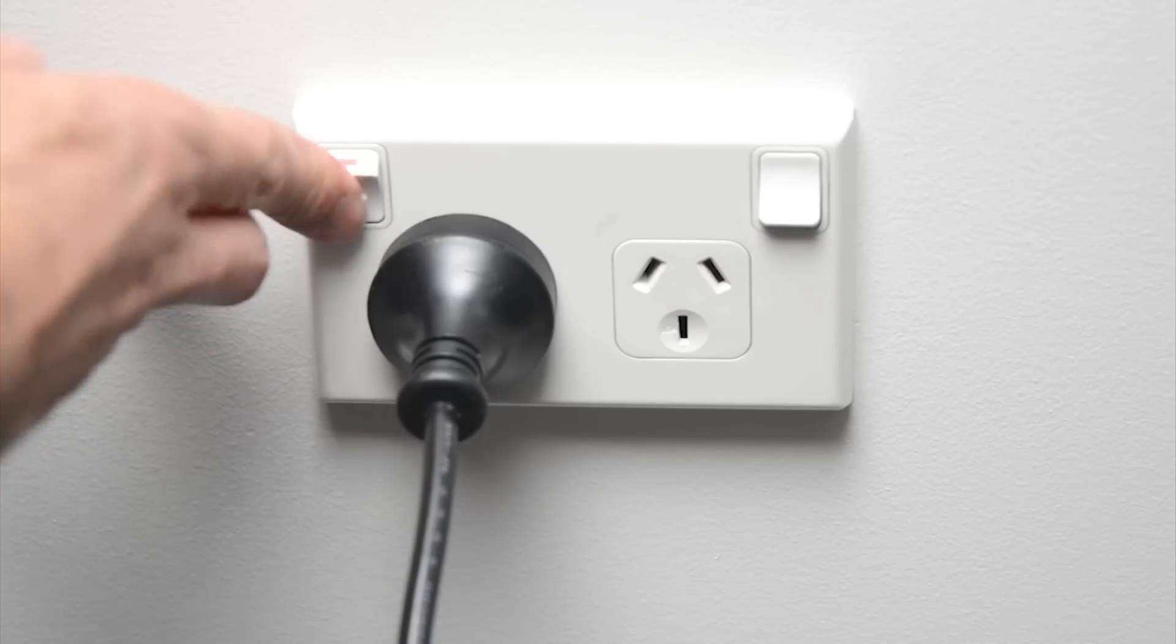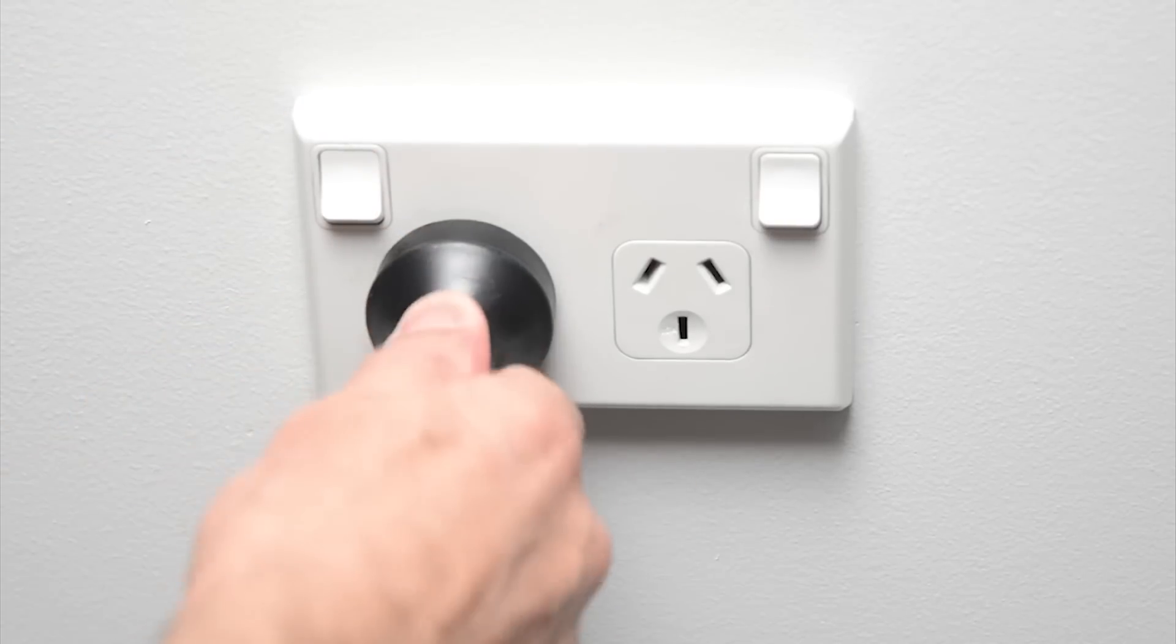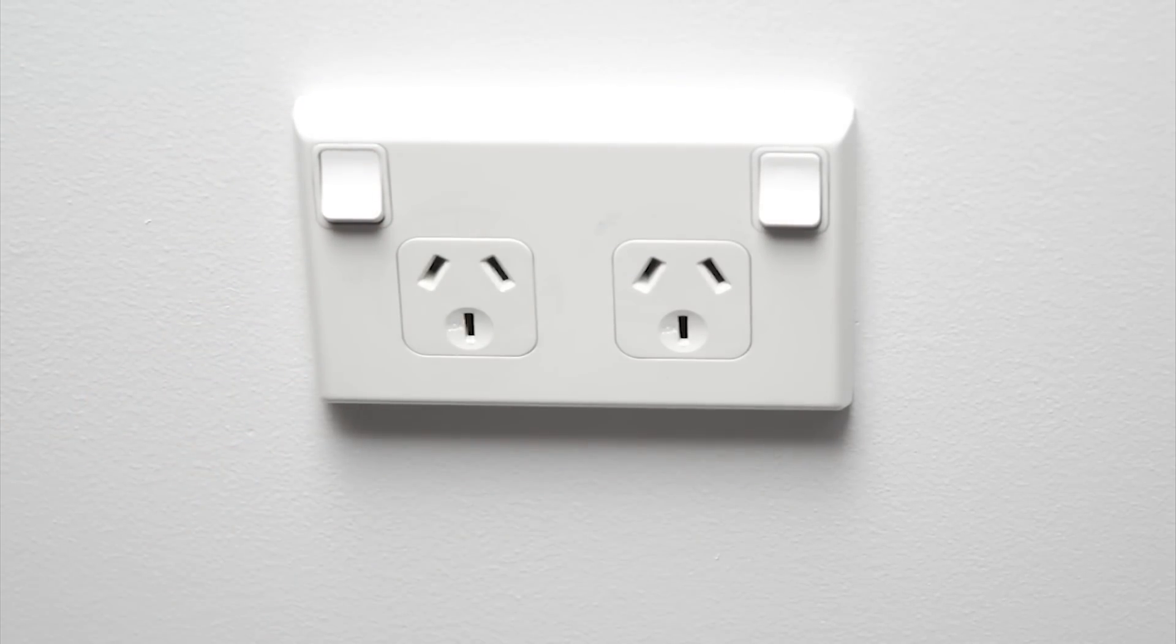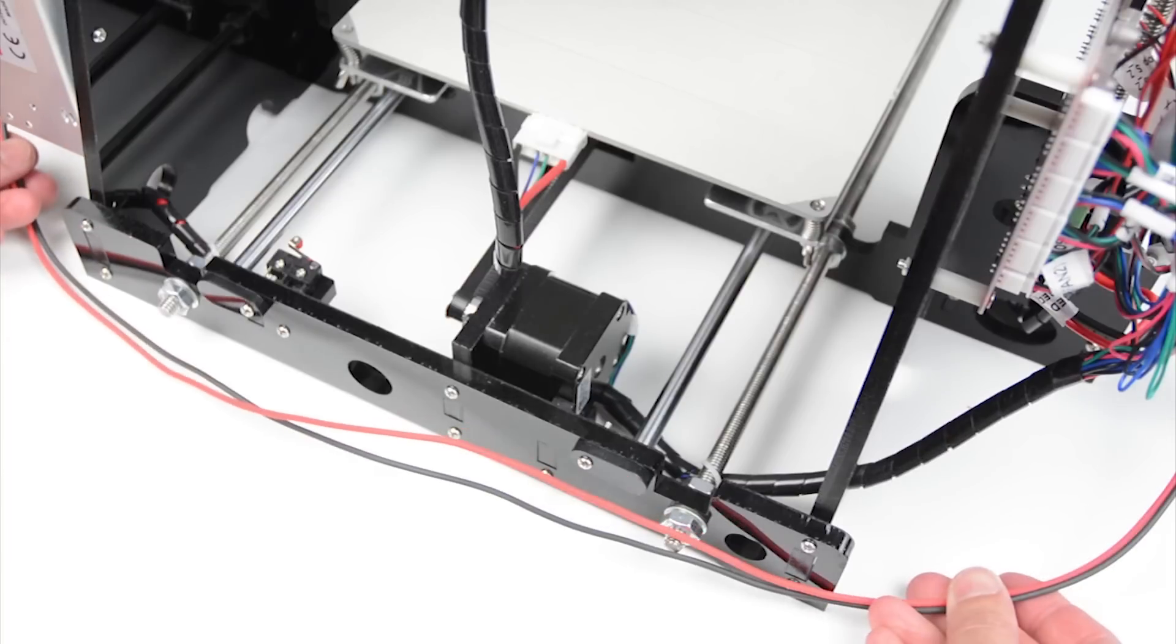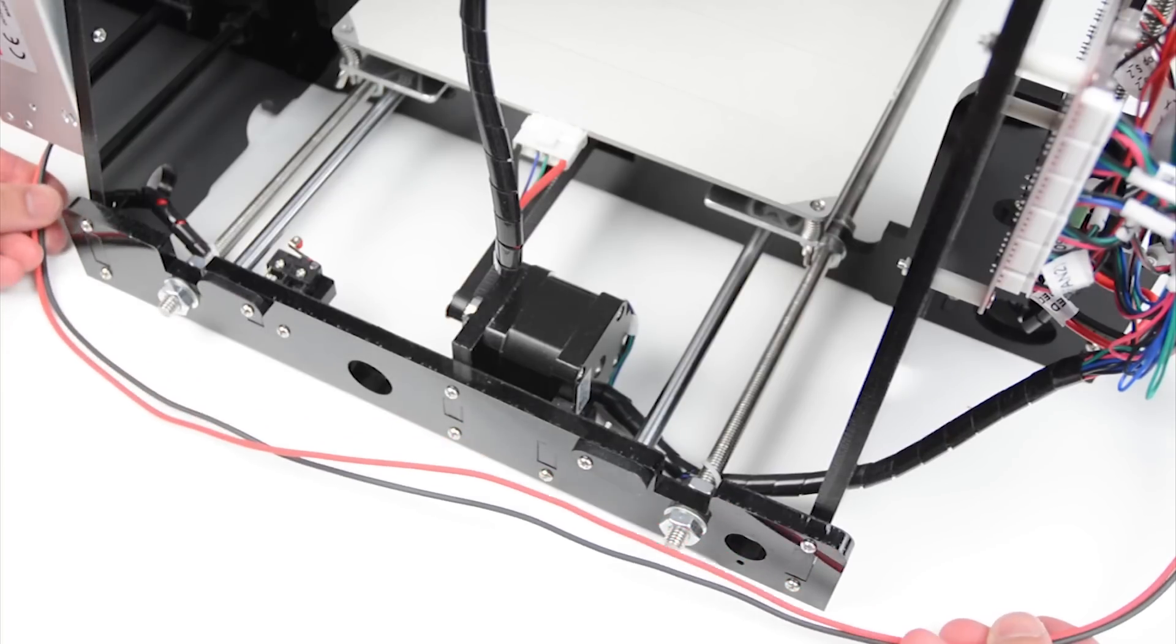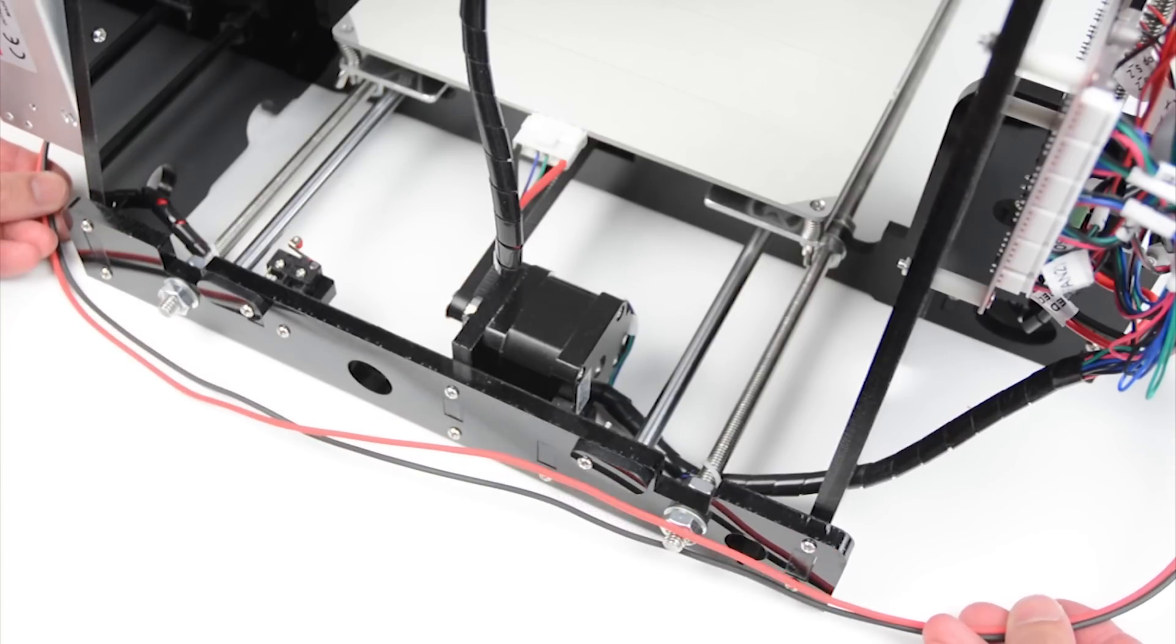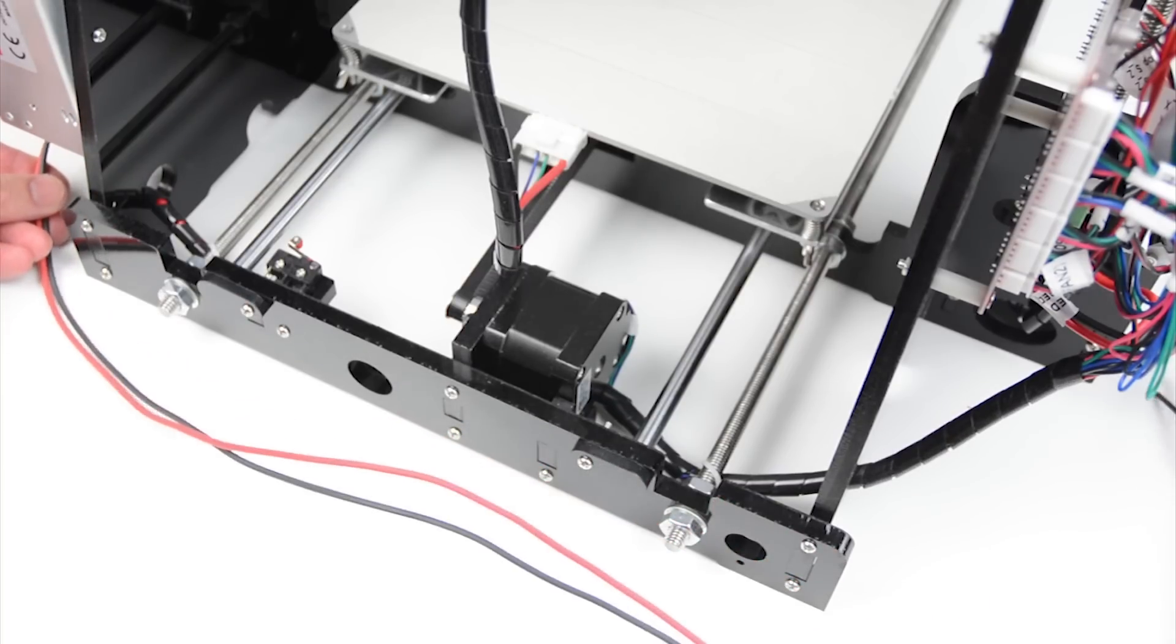Before working on the electronics on the printer, power off the unit and unplug the power cable. Measure and cut two pieces of 16 gauge wire, measuring from the power supply to where the MOSFET is going to be installed.